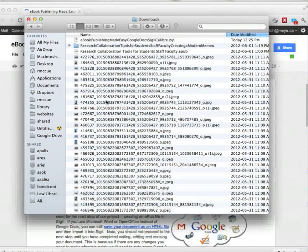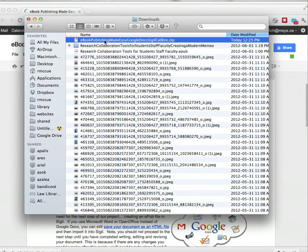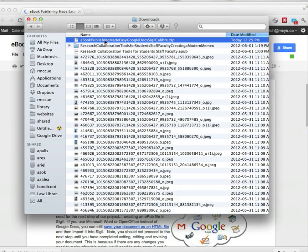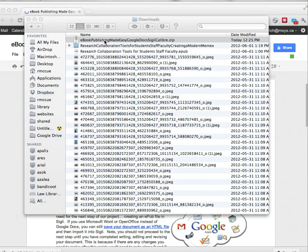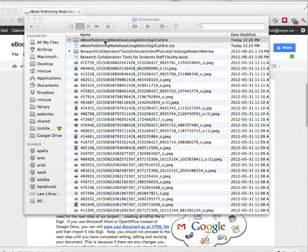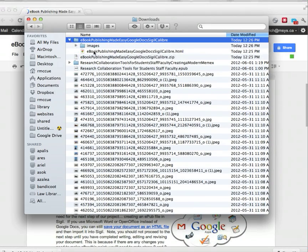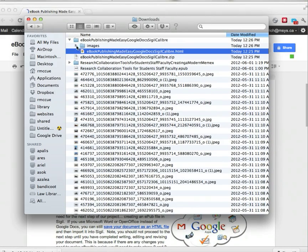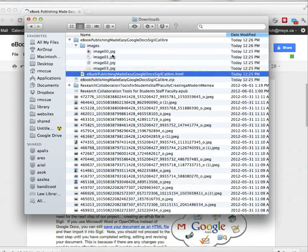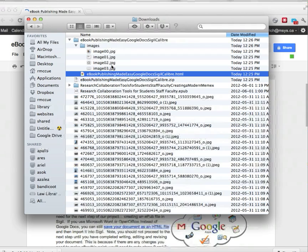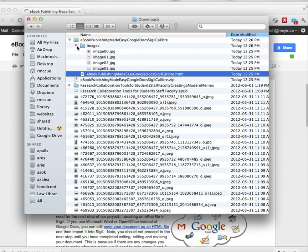If I look at my downloads folder, there's a zip file which Google Docs has created. We unzip it. Now we have a folder, and inside that folder is the HTML file along with images from my document.